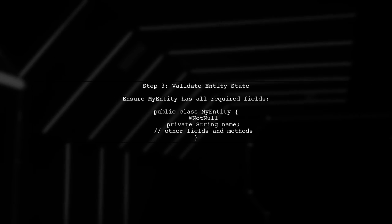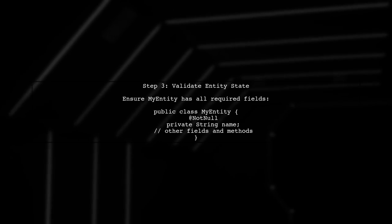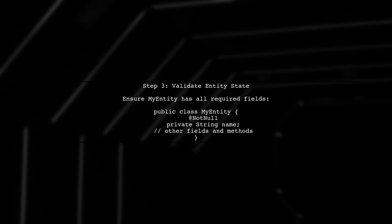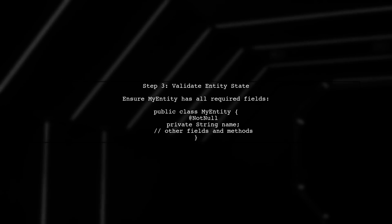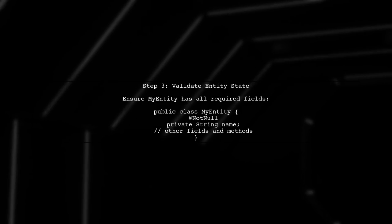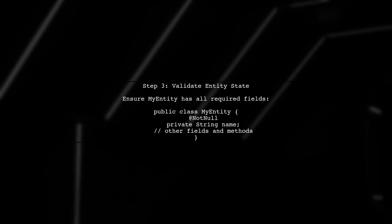Additionally, check if the entity you are trying to save is in a valid state. Ensure that all required fields are populated and that there are no validation errors.